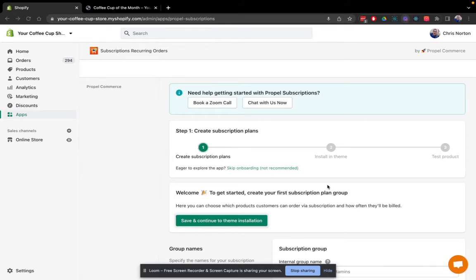Hi there. Thanks for installing Propel Subscriptions. In this video, I'm going to walk you through the setup of Propel Subscriptions.